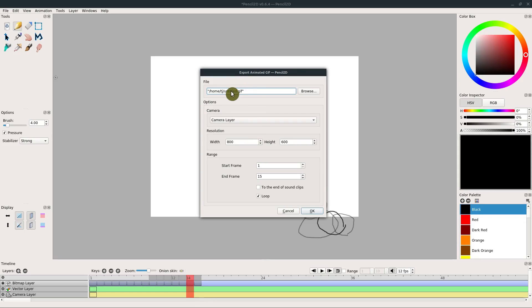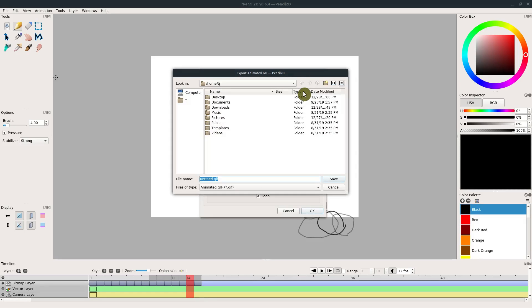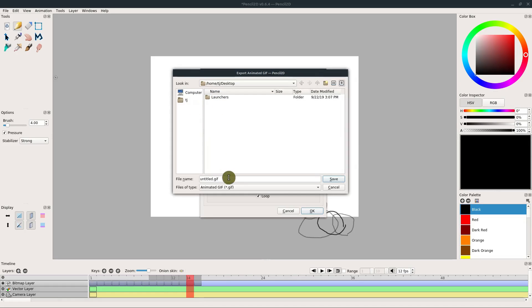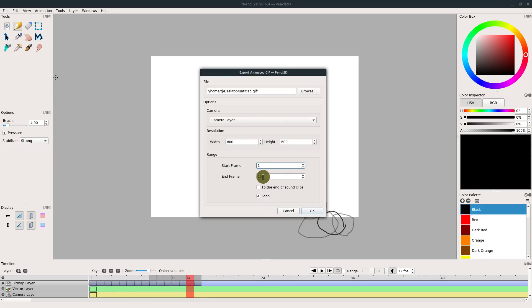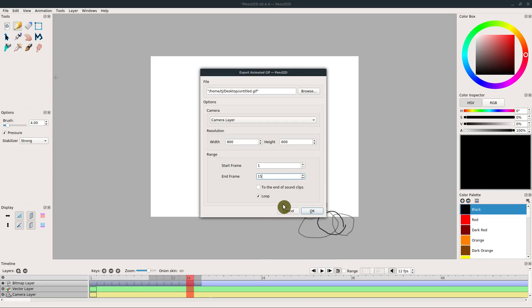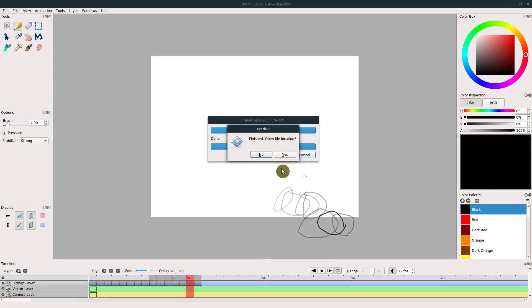So I'll just leave it and call it untitled. I'll put it on the desktop and we'll go Save. And then here's some information. It's 800 width and 600 height, and it's starting at frame one, ending at frame 15. Sometimes you may want to change that a little bit. And then we're telling it to loop when it gets to the end. We're not using any sound associated with this, so we're not doing sound. I'll just click OK.